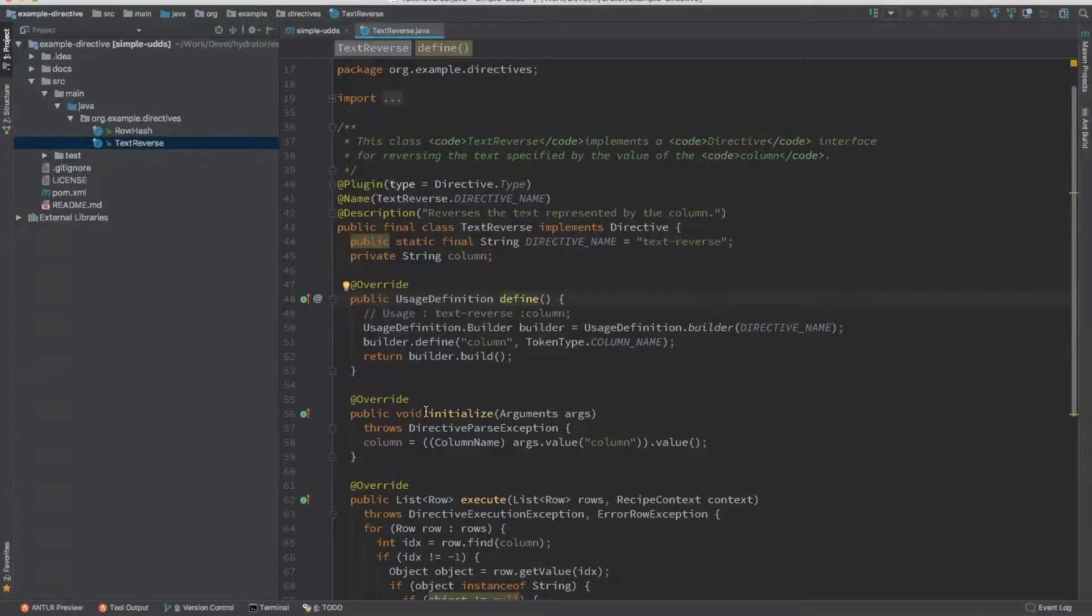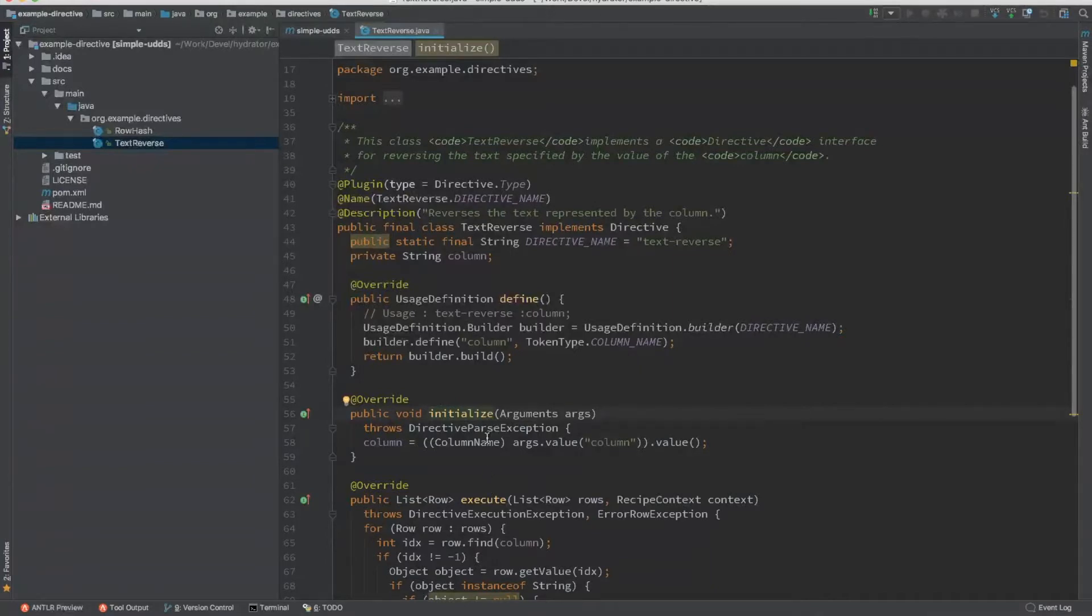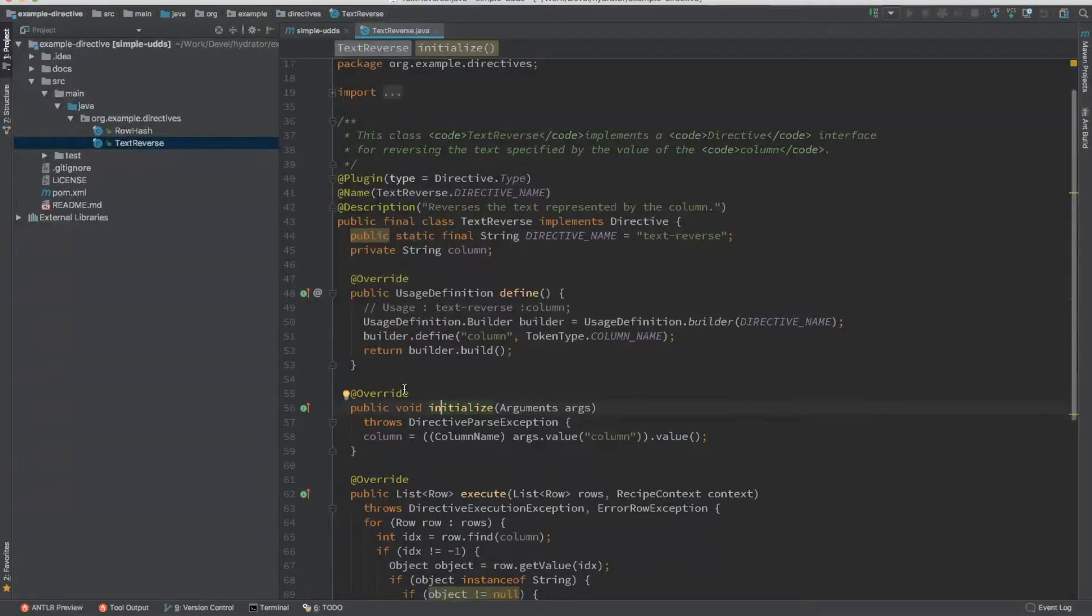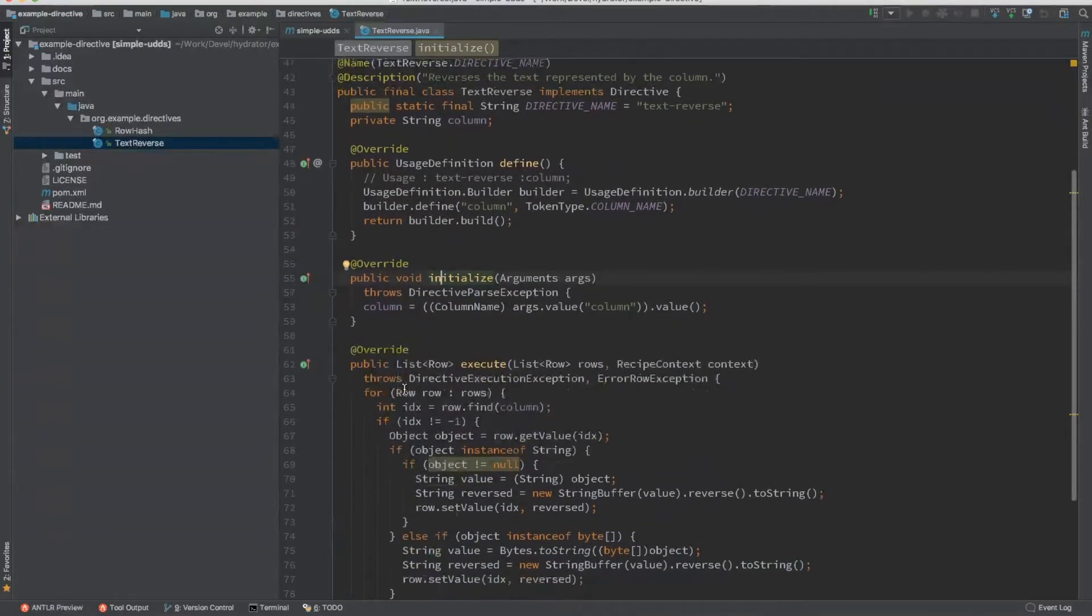The second method that you need to override is initialize. Once the compiler parses the directive issued by the user, it gets transformed into arguments. And it's called just before starting the execution of records. It's called only once. So at this point, you have to extract all the arguments that are being passed by the user into your local class variables.